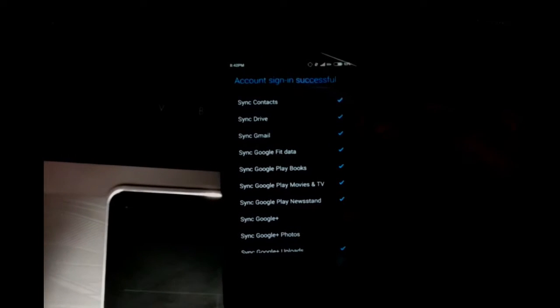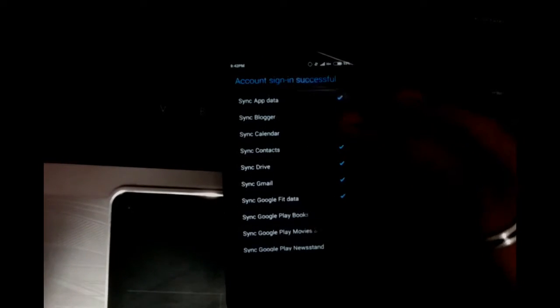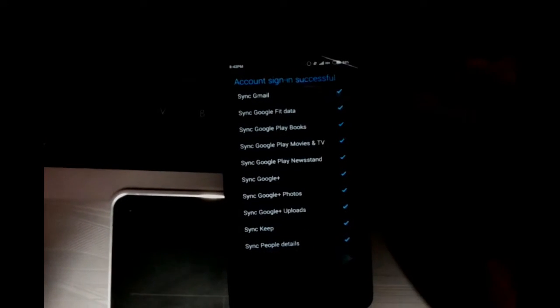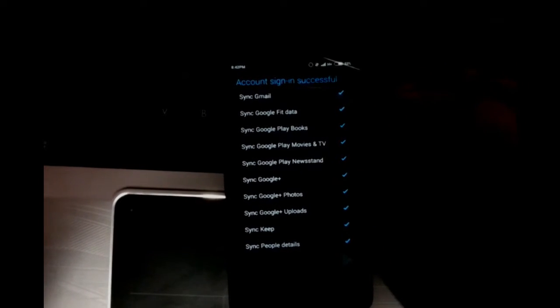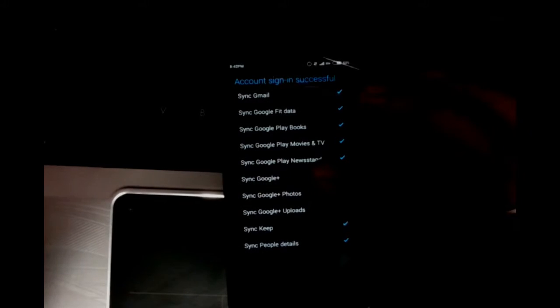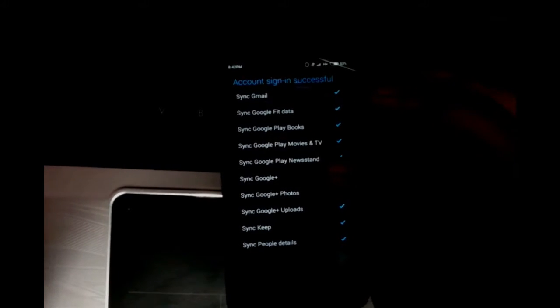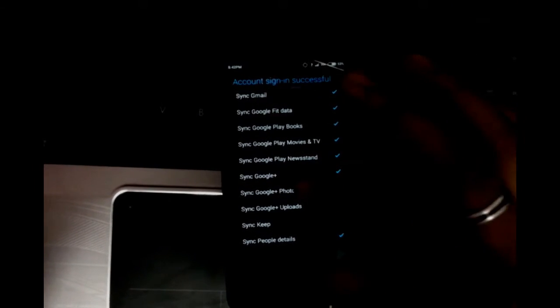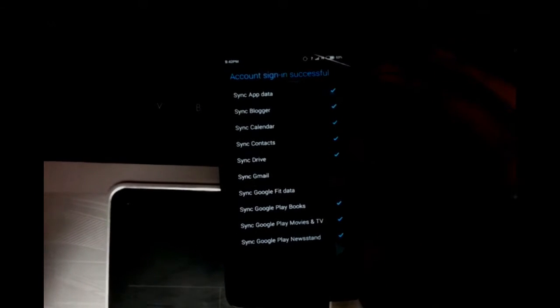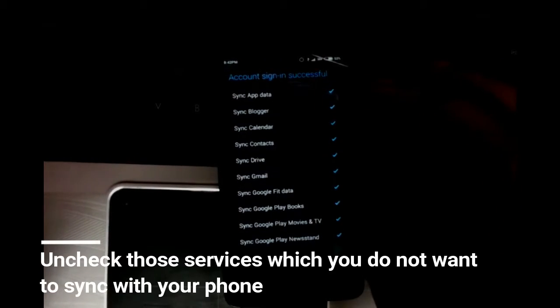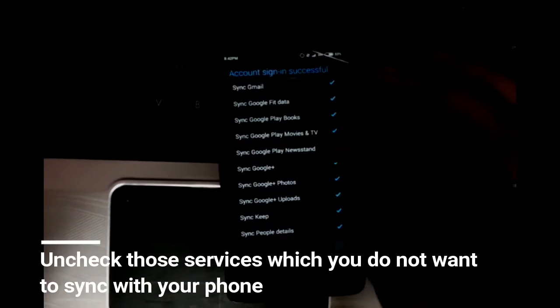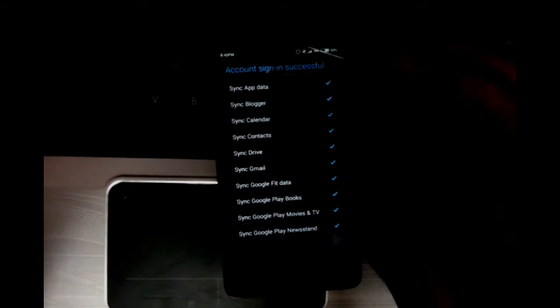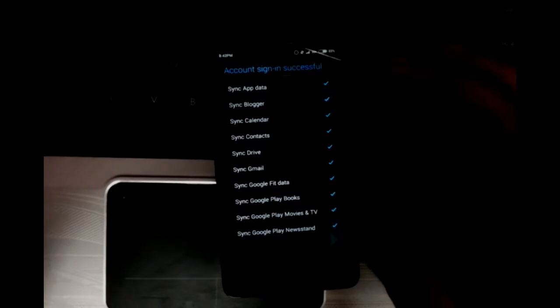This is a critical part that you need to pay attention to. Now Google has several services online that you can also use on your device. By default, everything is checked here. It depends on your Google account. If you are using that Google account for several other services, then those will be found here. It is not necessary to keep all these Google services synced to your phone.